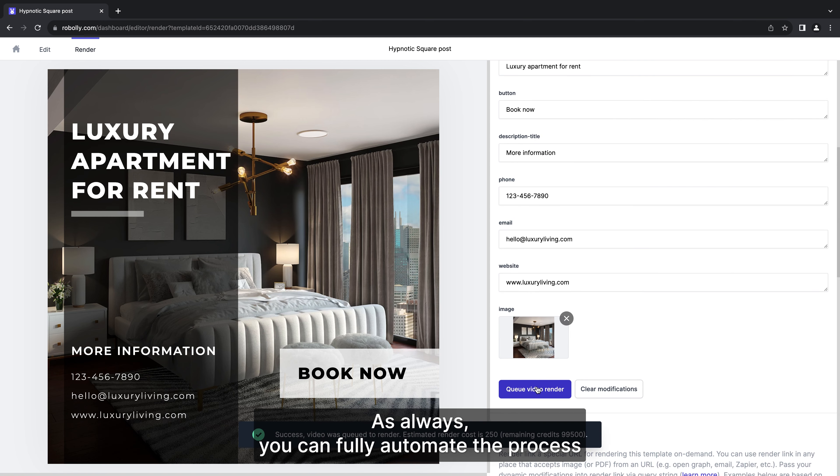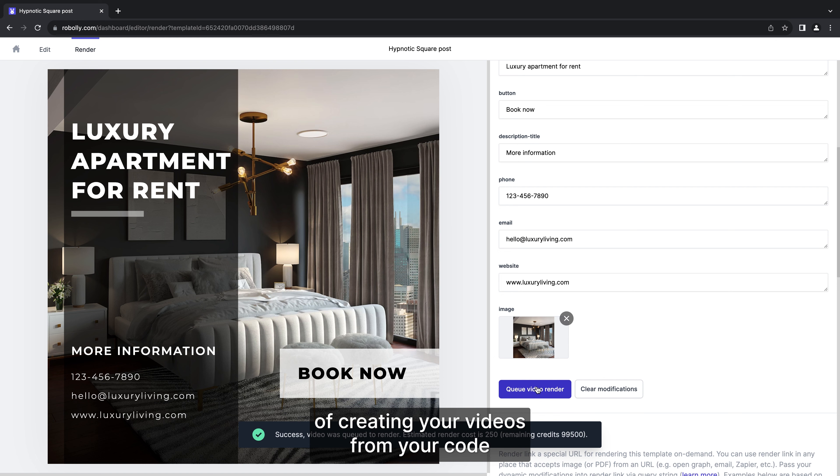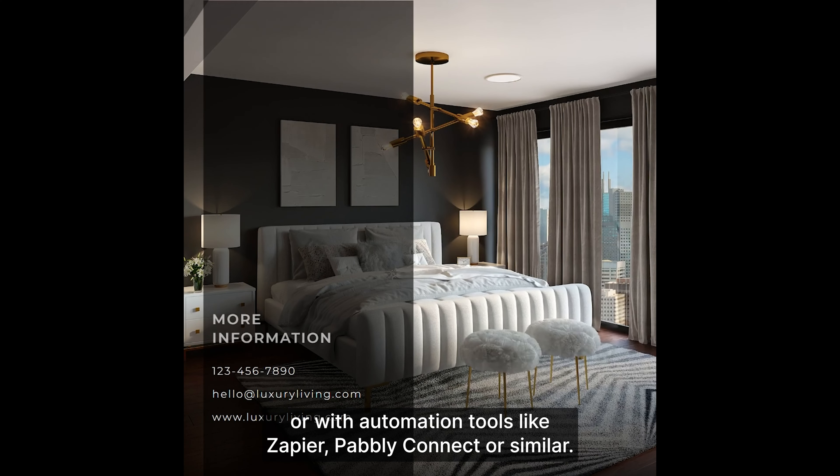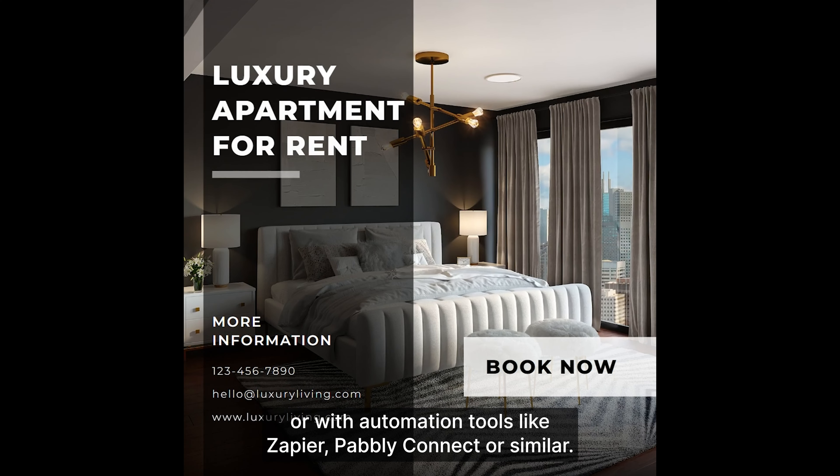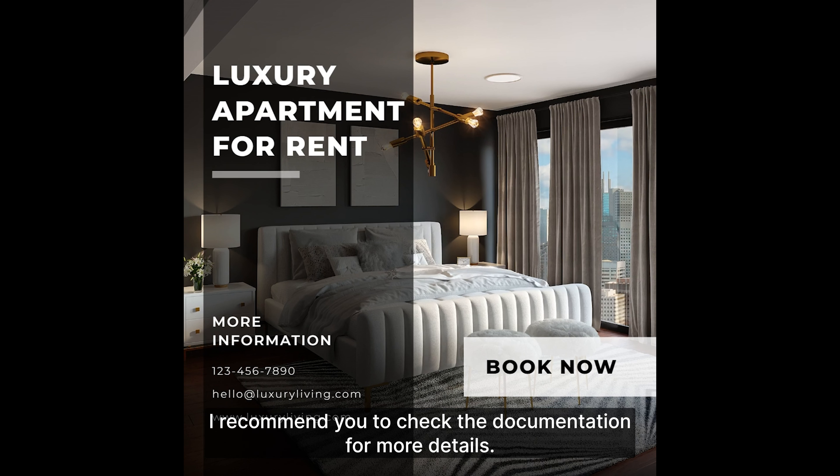As always you can fully automate the process of creating your videos from your code or with automation tools like Zapier, Publi Connect, or similar. I recommend you to check the documentation for more details.